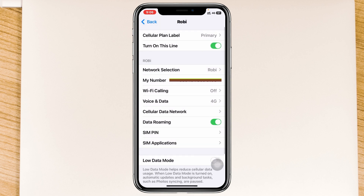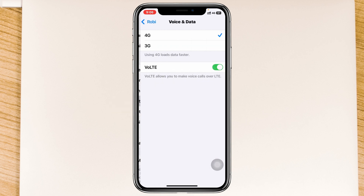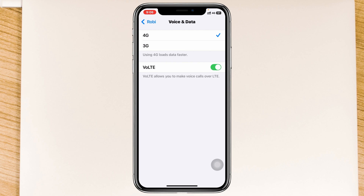Also tap on Voice & Data and make sure it selects the best option. Mine is set to 4G — if you have 5G available, go ahead and select 5G. Once you've selected this, go back to the settings and test your issue.